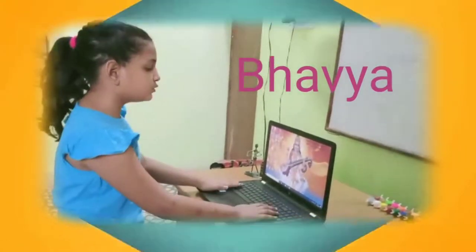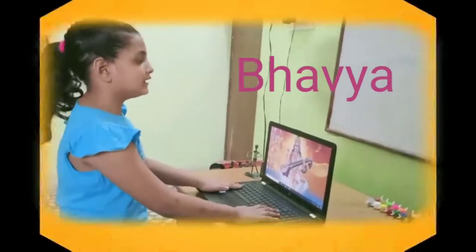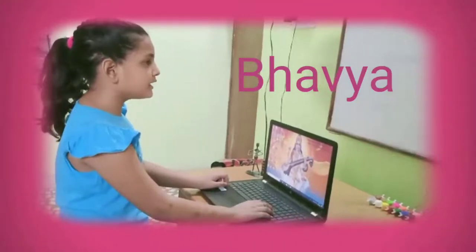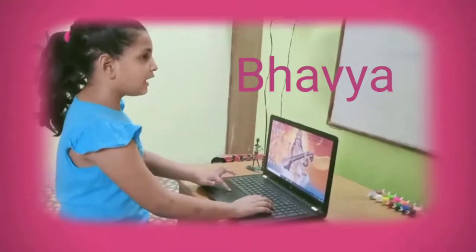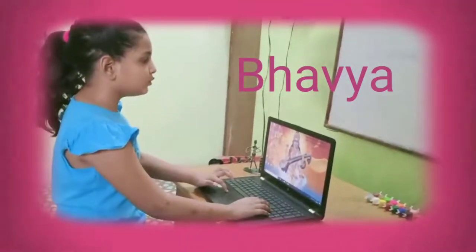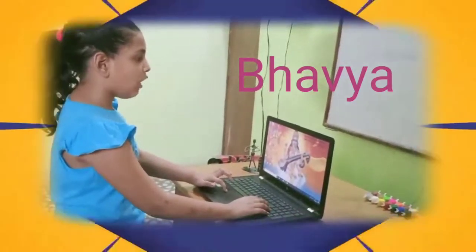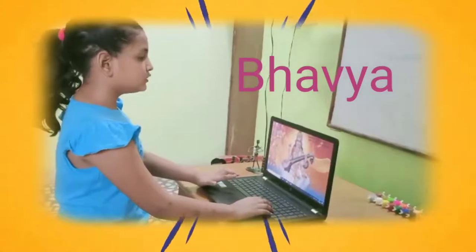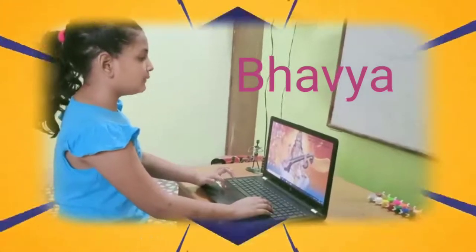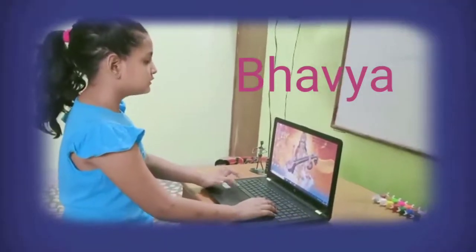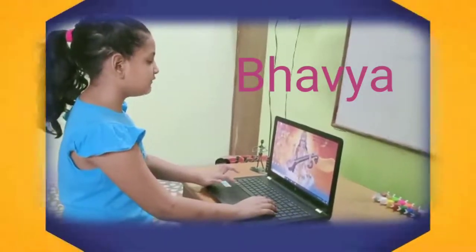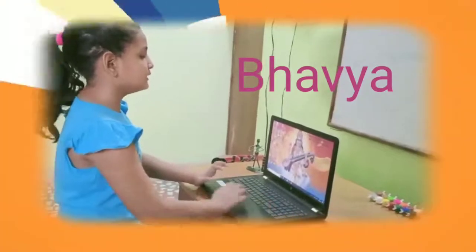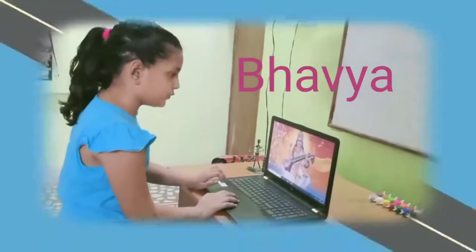I am a student. I use computer to understand difficult topics. I download e-books. Now no need to purchase so many books. Computer saves time, computer saves money. Thank you.